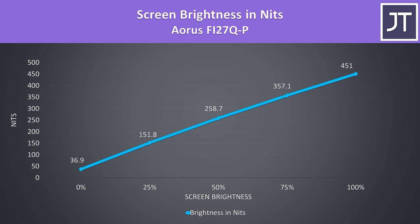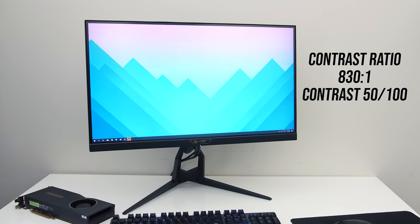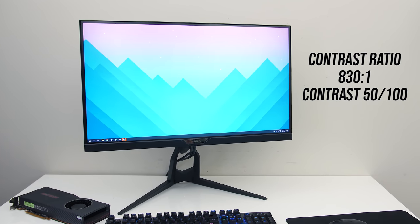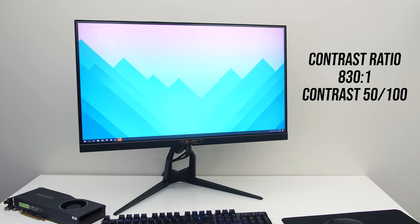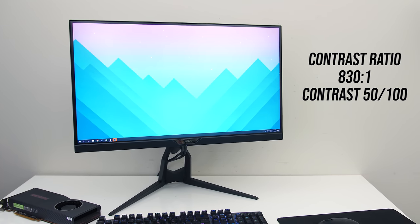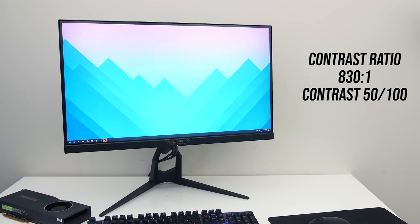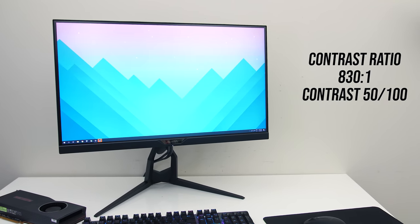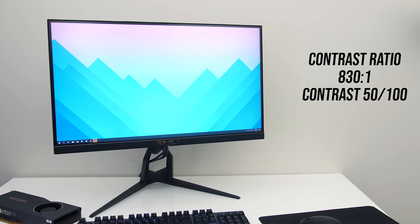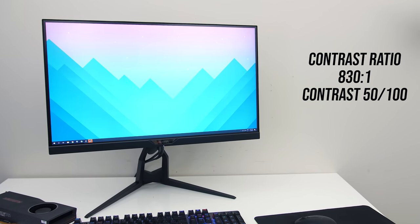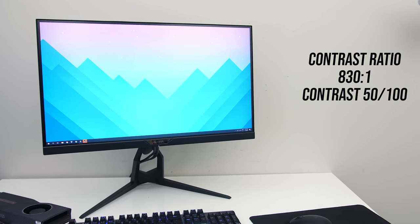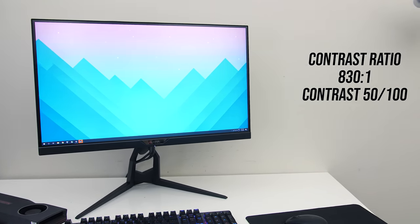Gigabyte listed a 350 nit brightness, however mine was a fair bit higher than this at 451 with 100% brightness. The contrast ratio is specified as 1000 to 1, however I measured mine at 830 to 1, granted this was with the default 50 out of 100 contrast setting, so you could tweak that.